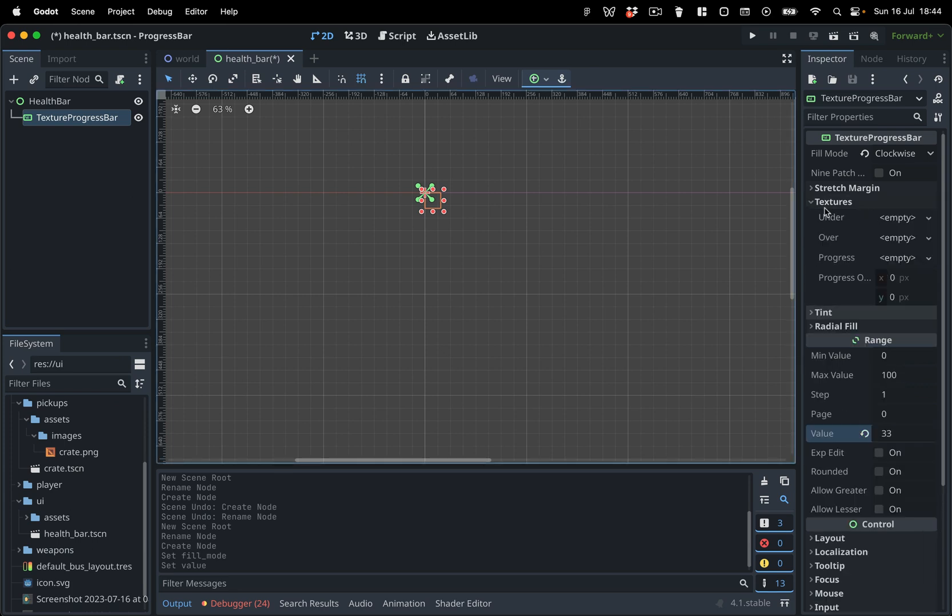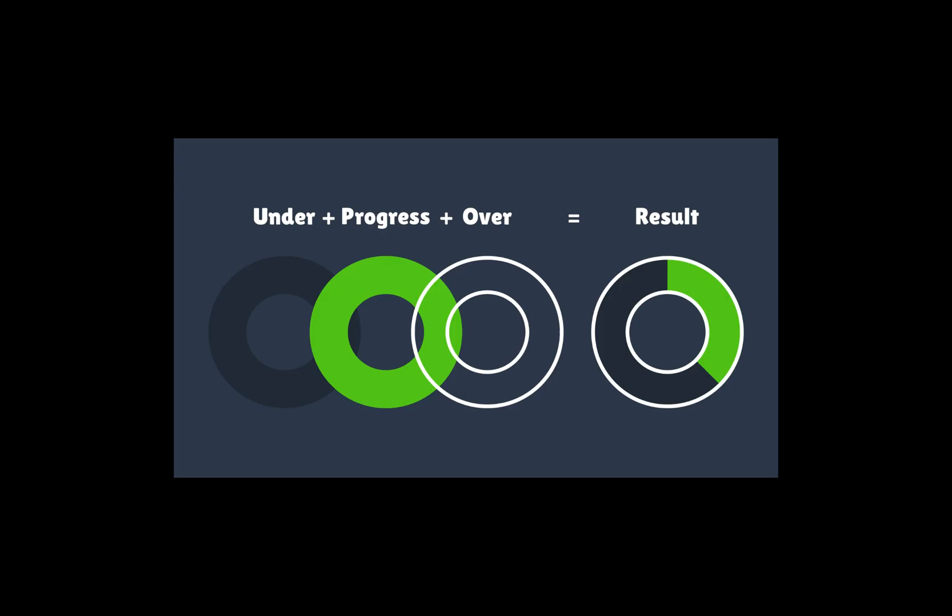In the Texture section, you can assign textures. The Under Texture forms the background of our progress bar. The Progress Texture serves as the progress indicator. And the Over Texture can be used to create a frame over the progress bar.